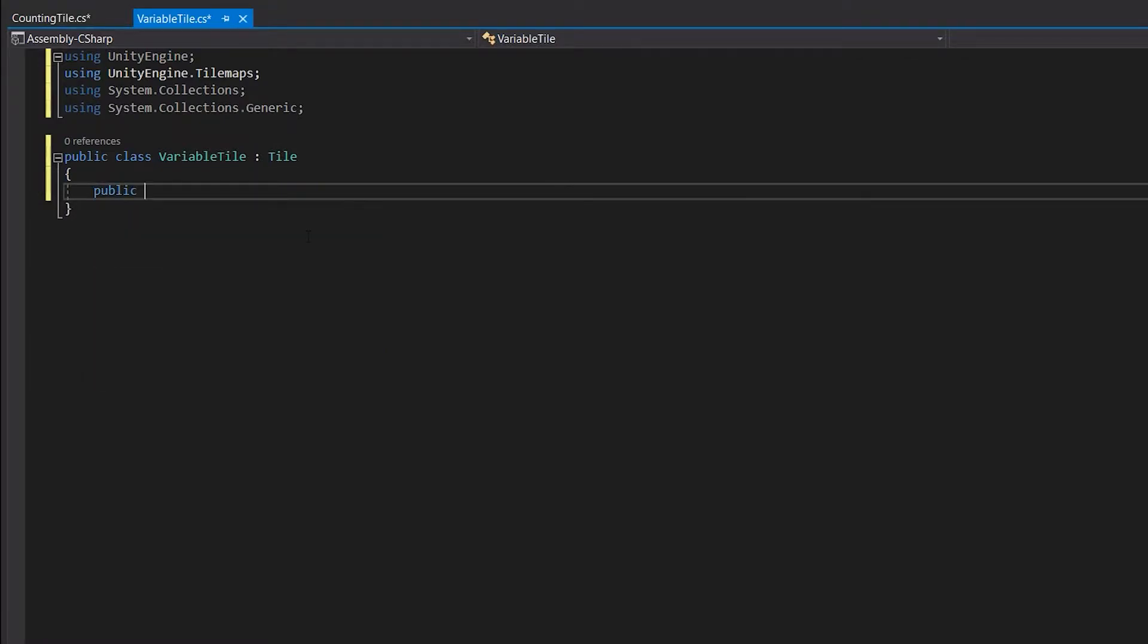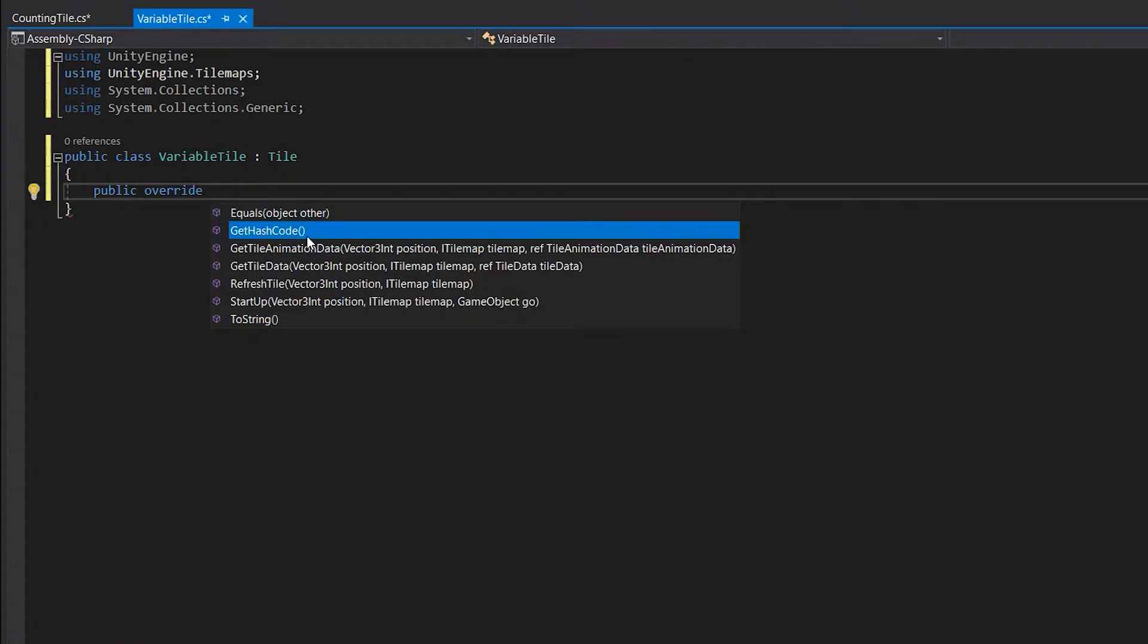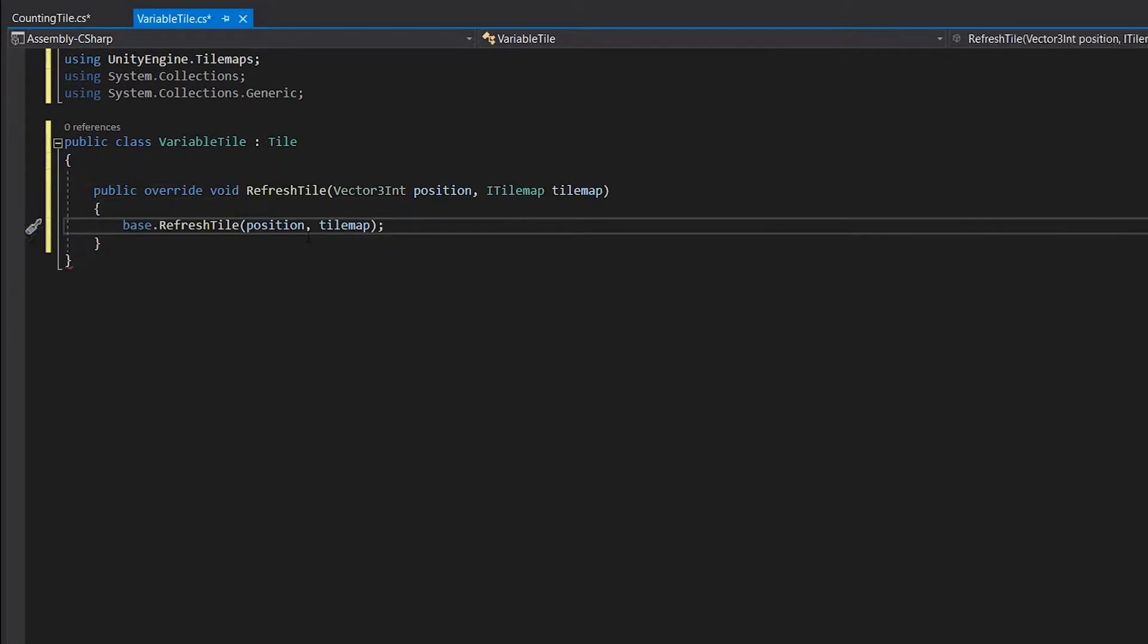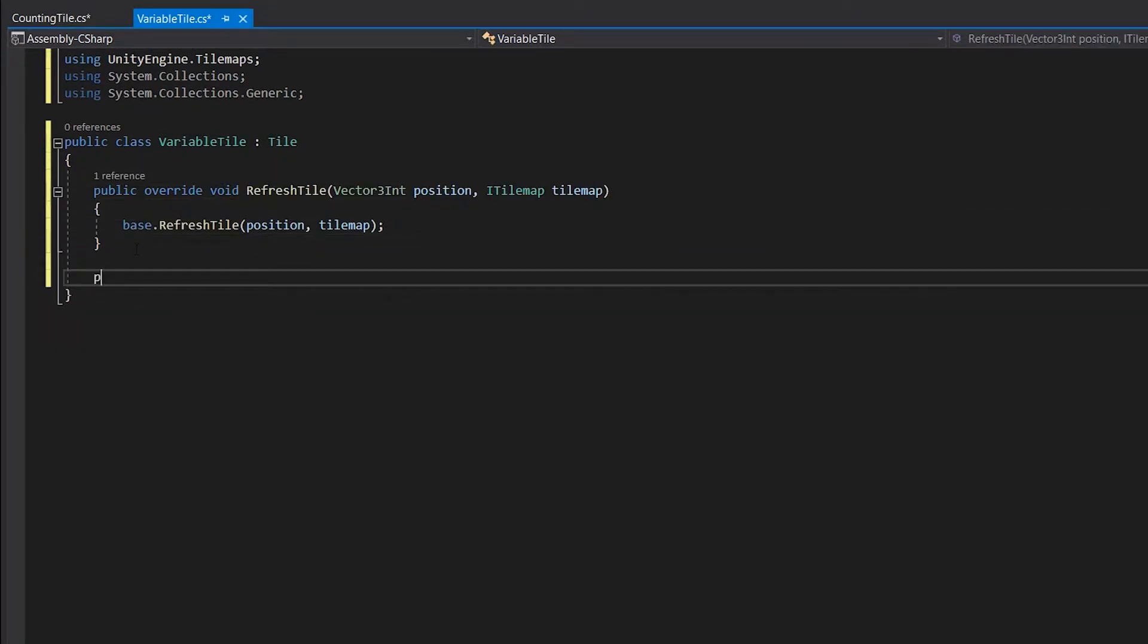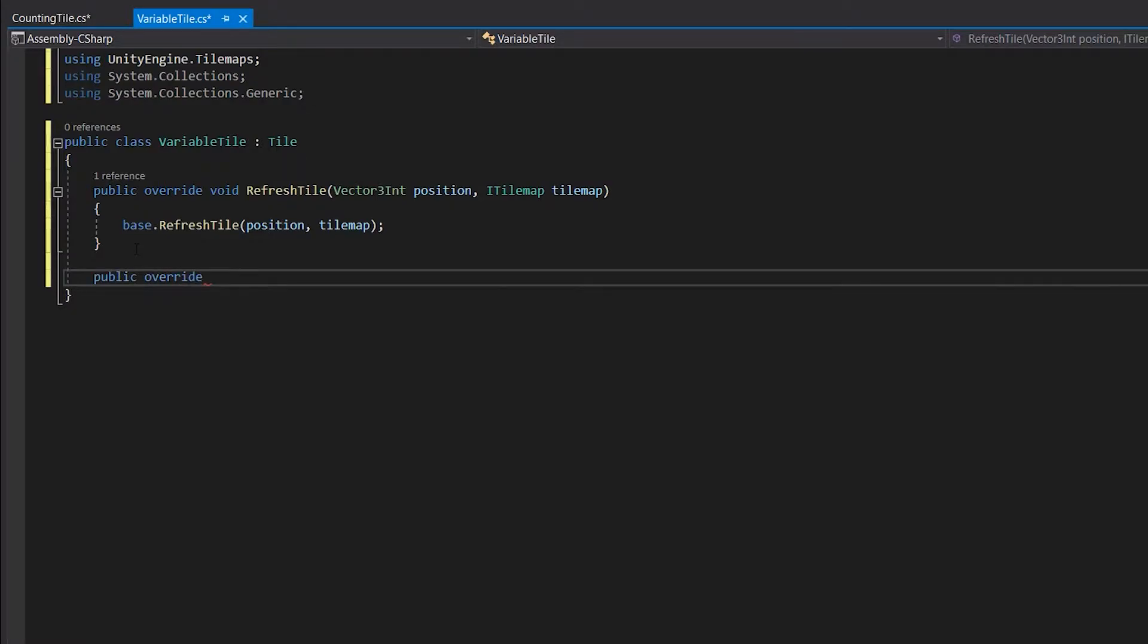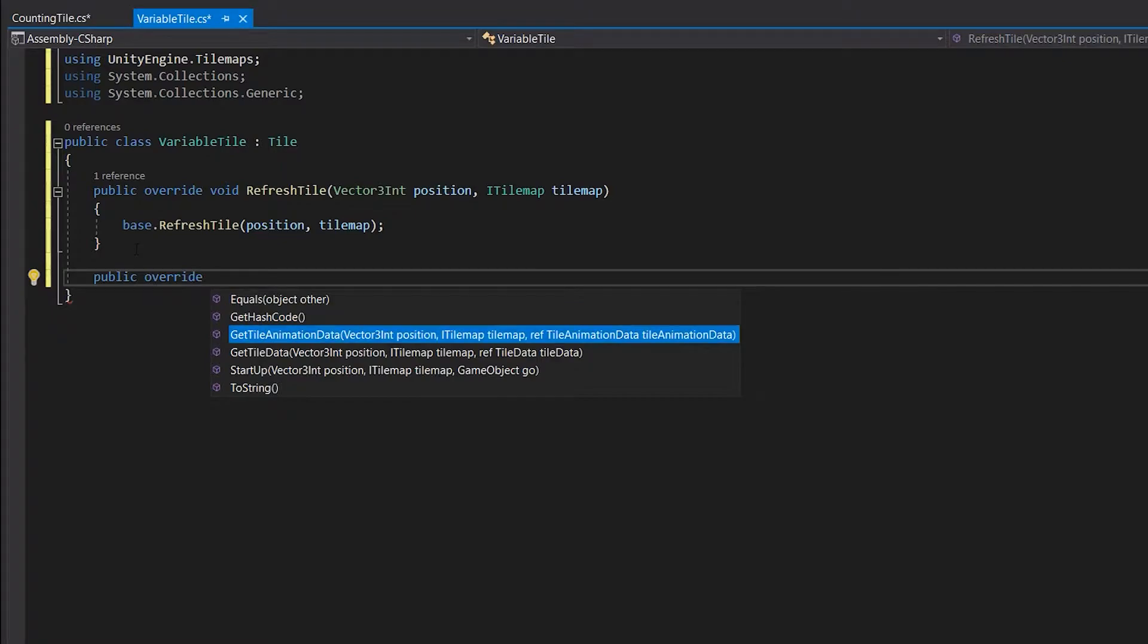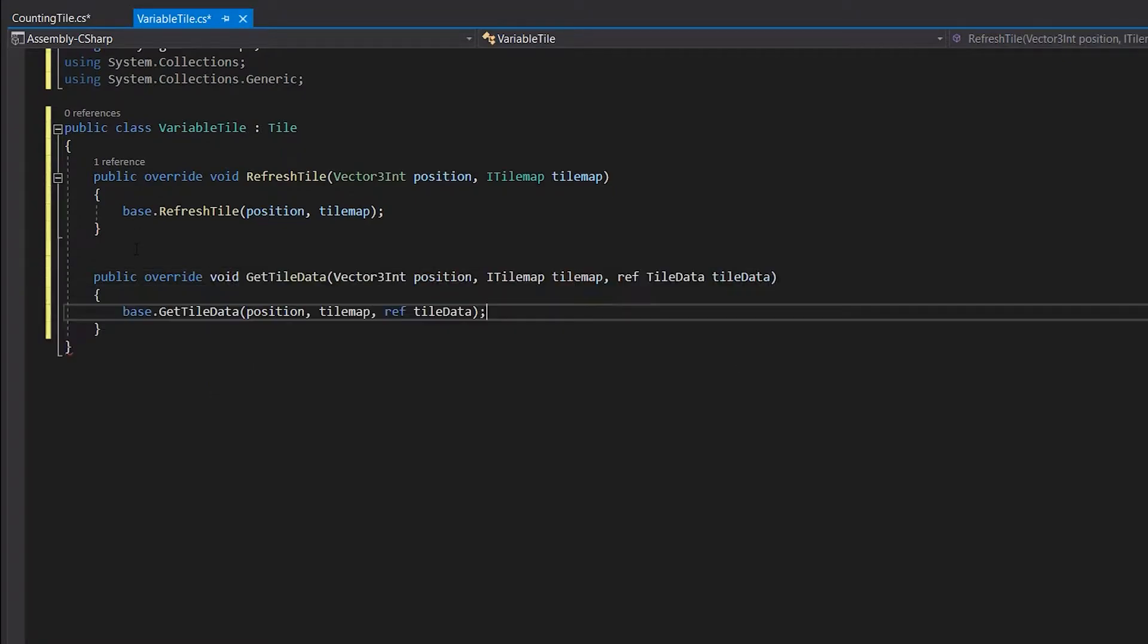This script needs to include two methods. The first one is the RefreshTile method, which will decide which tiles will be refreshed when placing down that specific tile. The other mandatory method is the GetTileData method. This is the place where we will modify the tile data which will be placed on the tile map.